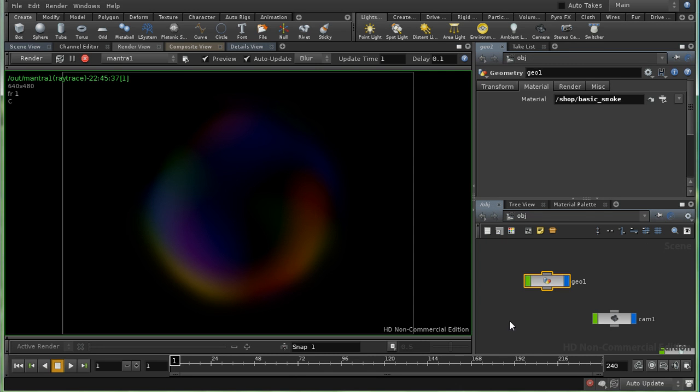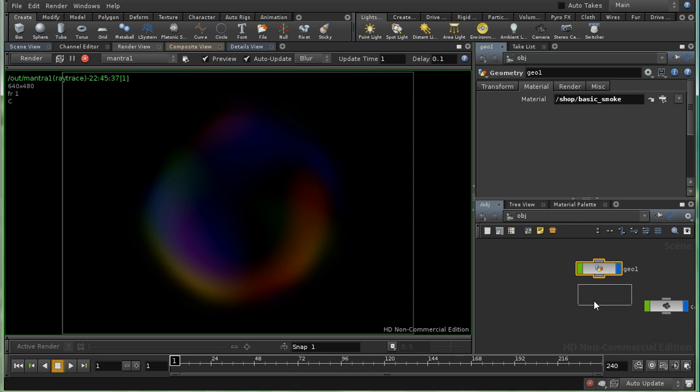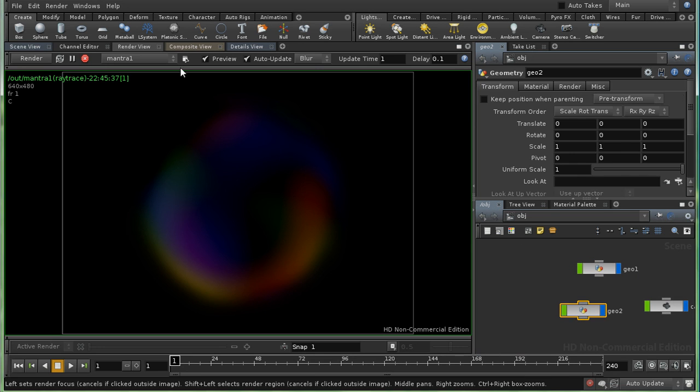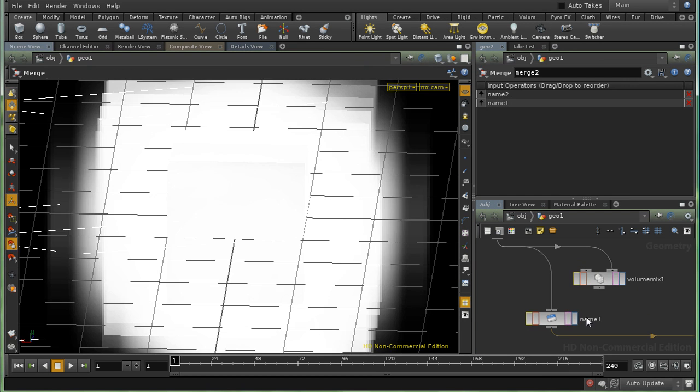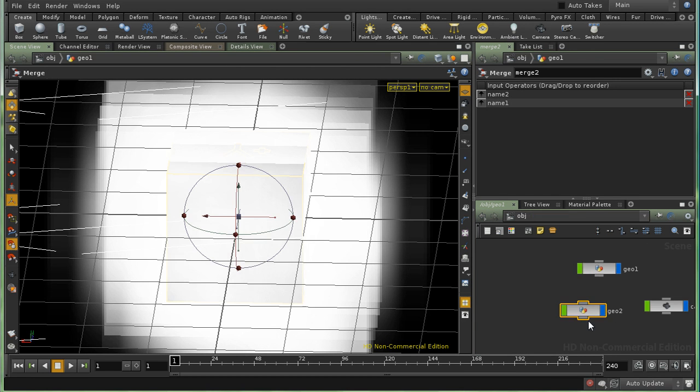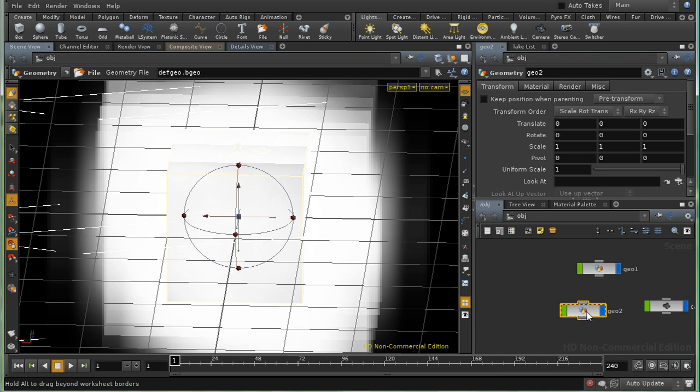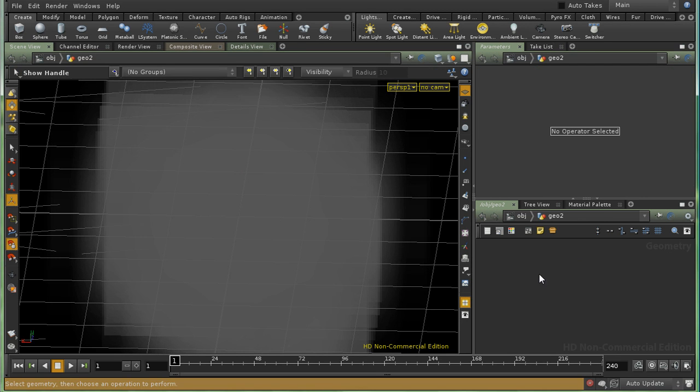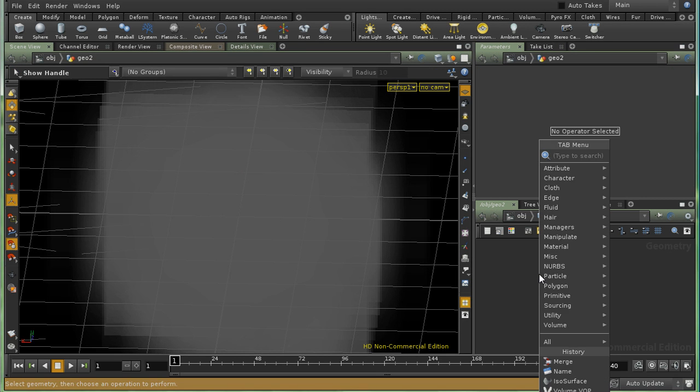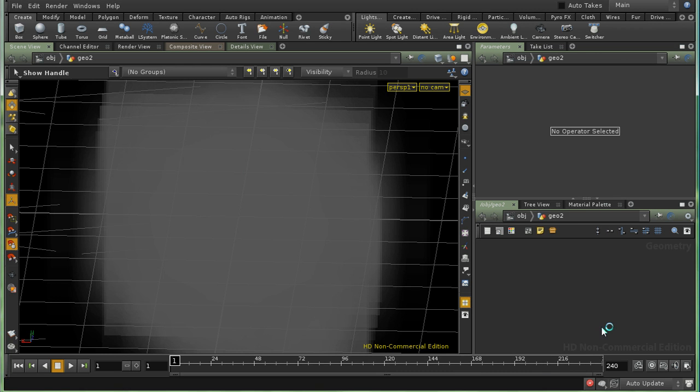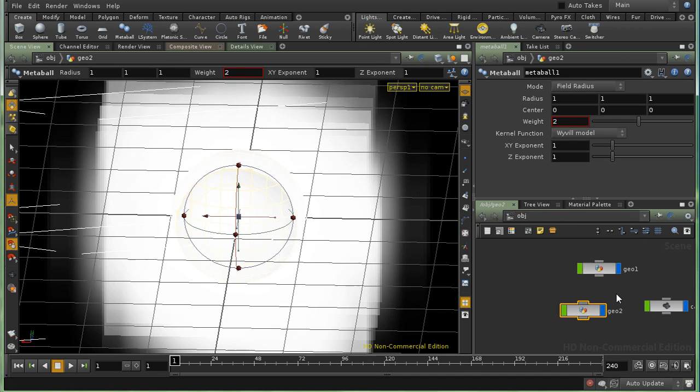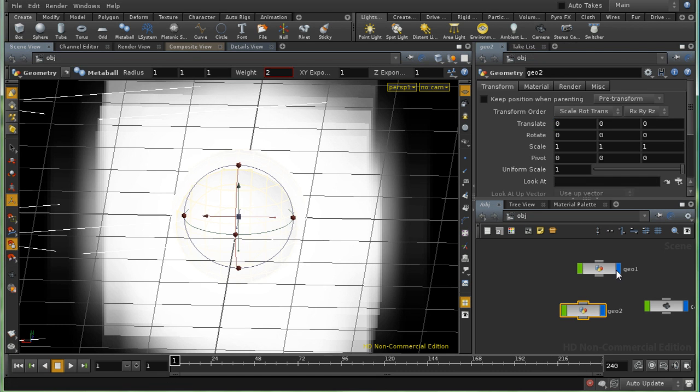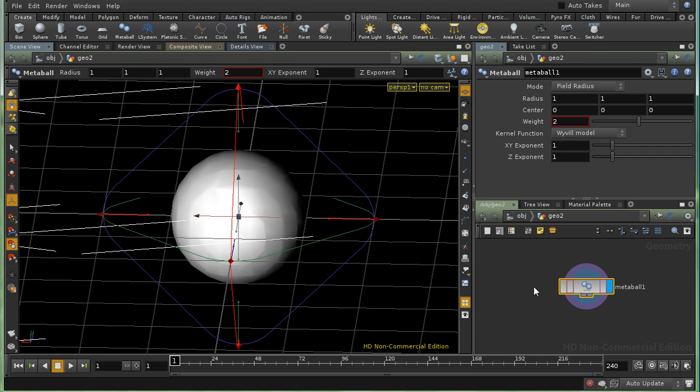One final remark before we leave this topic of volumes. Which is that we can create volumes directly using metaballs. So if I create a metaball here. Let's just turn off the display of our geometry. If I create a metaball here.